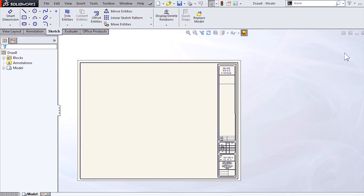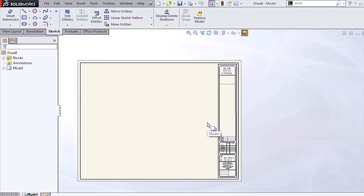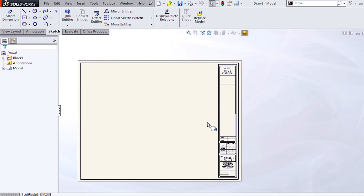We'll be using the same title block that we've already painstakingly set up with all our linked properties and all the units and other drawing properties that we may want in our template.